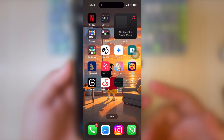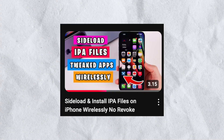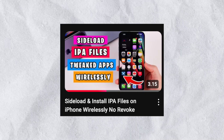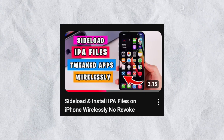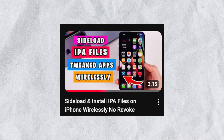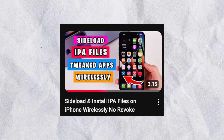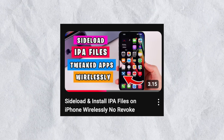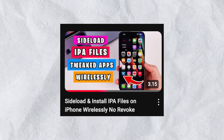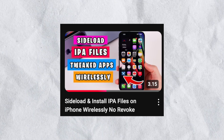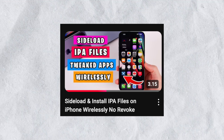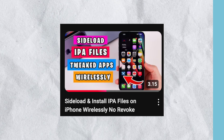Another alternative is you can use Sideloadly on your computer. You can check how to install IPA files on iPhone with Sideloadly wirelessly — the link is in the description.